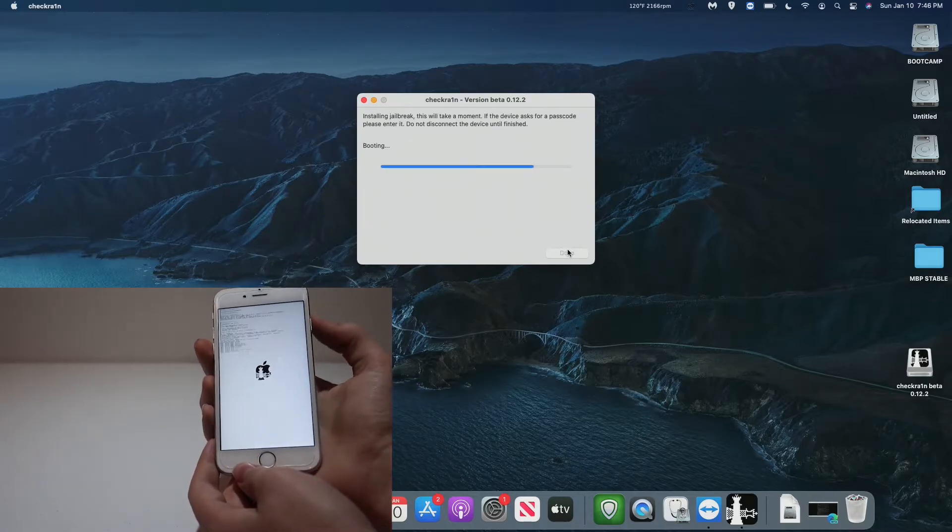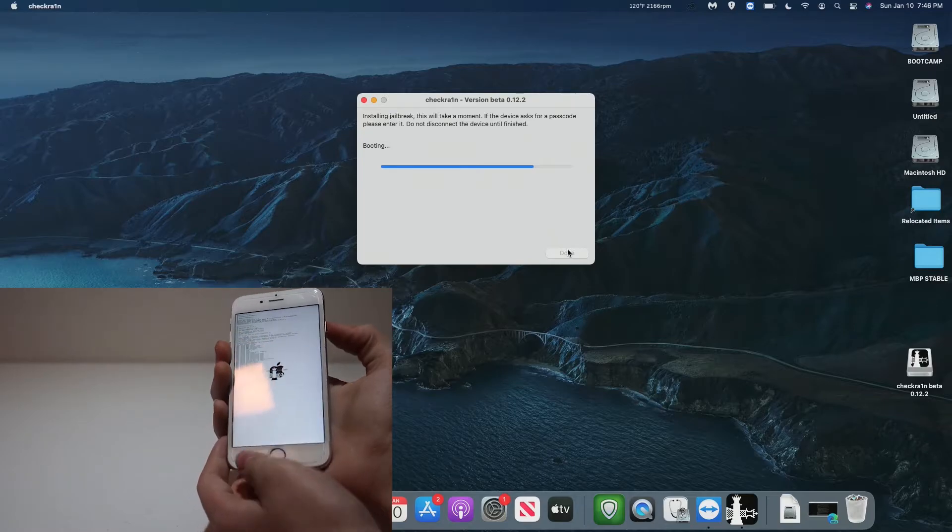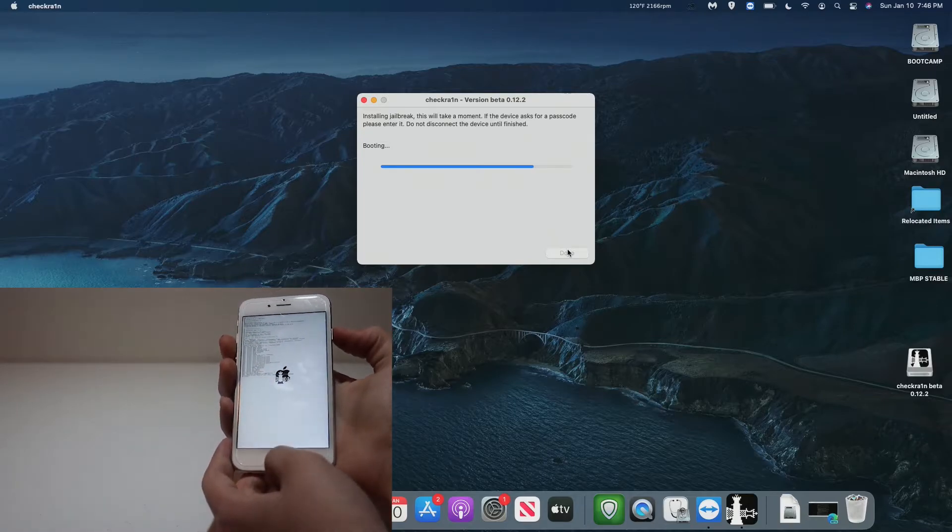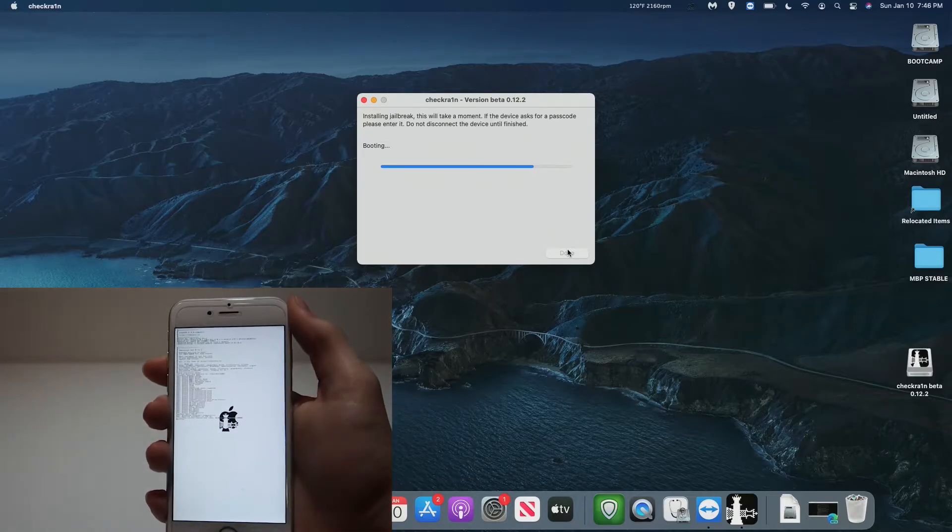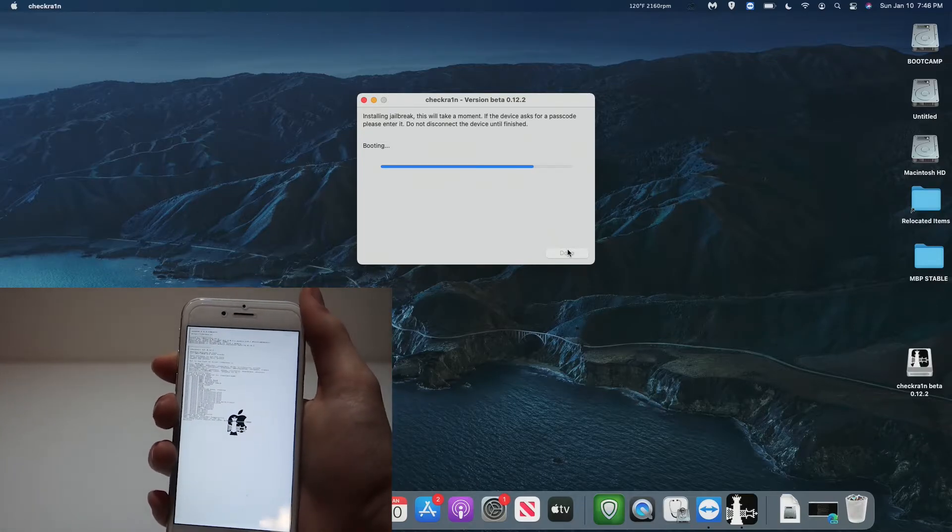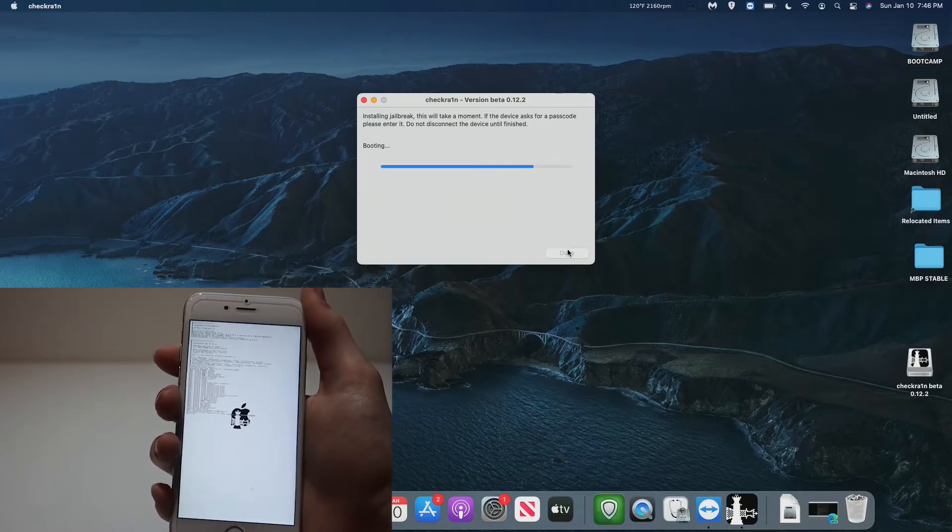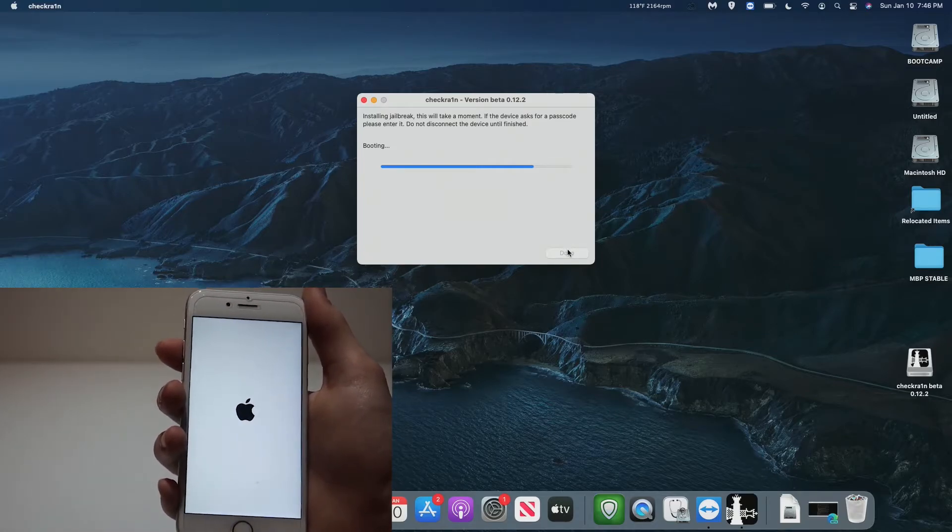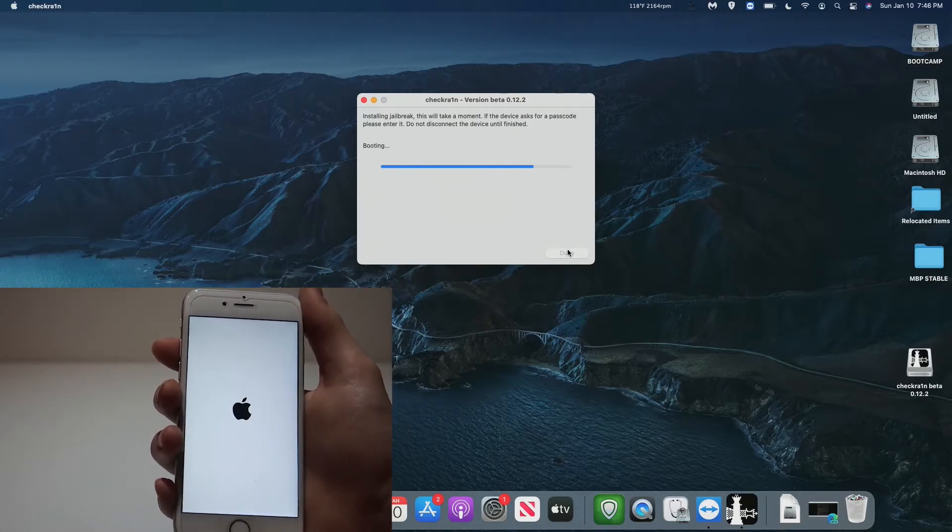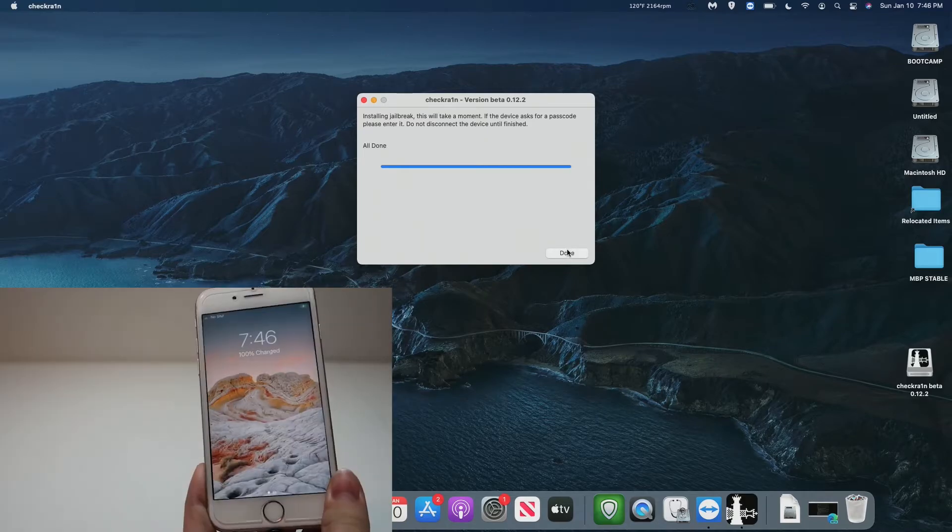Checkrain is now installing the jailbreak and rebooting our iPhone. As we can see here, there's a lot of cool scripts running on our phone. This, while it may seem intimidating, is completely normal, and this is expected.